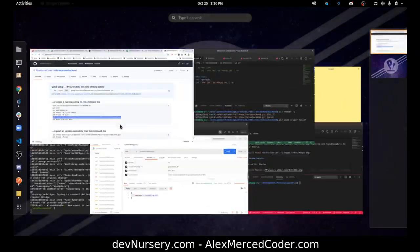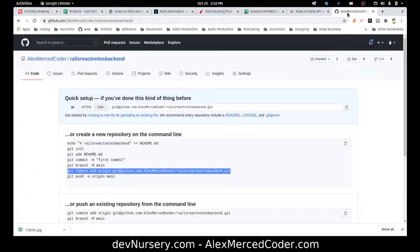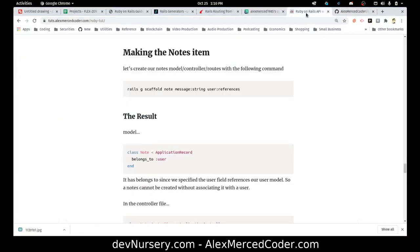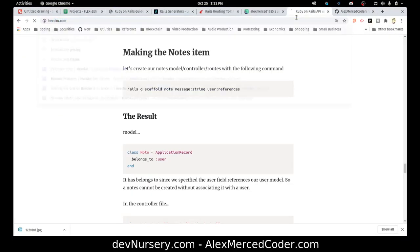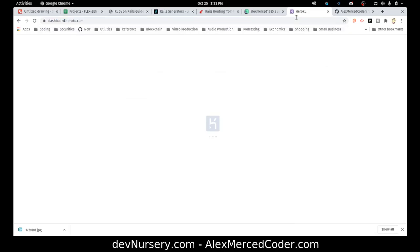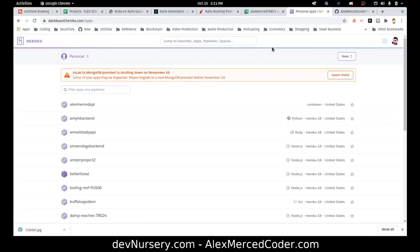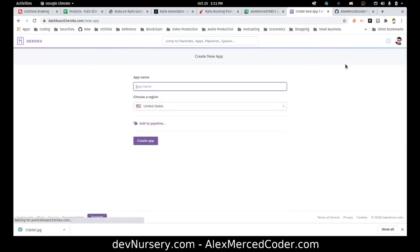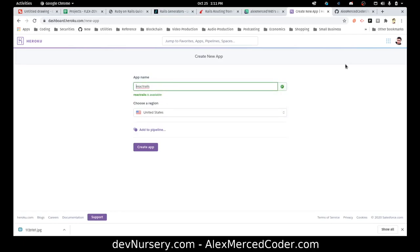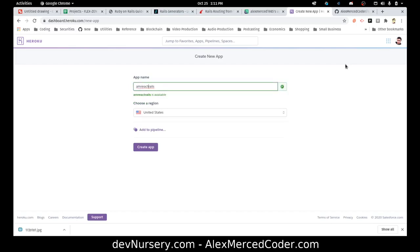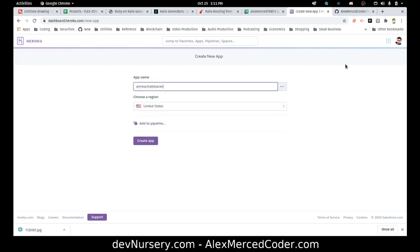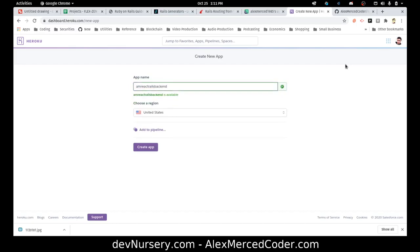Now the next step is to go get this to Heroku. So I'm going to head over to heroku.com. And create a new project. We'll call this react rails. I'll put my initials, because again, each thing is always unique. React rails backend. Create app.